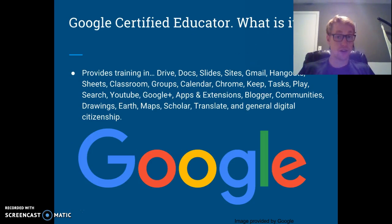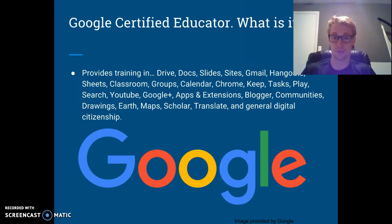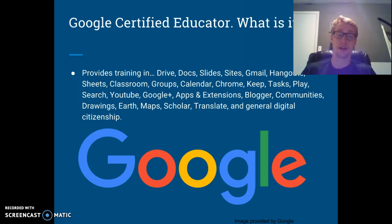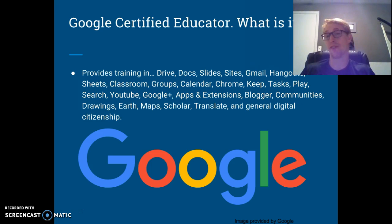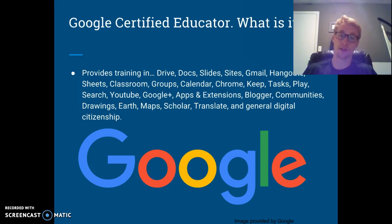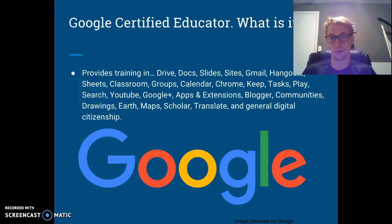The training provides instruction in Drive, Docs, Slides, Sites, Gmail, Hangouts, Sheets, Classroom, Calendar, Groups, Chrome, Keep, Tasks, Play, Search and Advanced Searching, Scholar Searching, YouTube, Google+, Apps and Extensions, Blogger, Communities, Drawings, Earth, Maps, Scholar, Translate, and General Digital Citizenship — including how to be online in a safe 21st century environment.